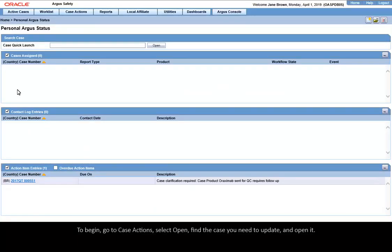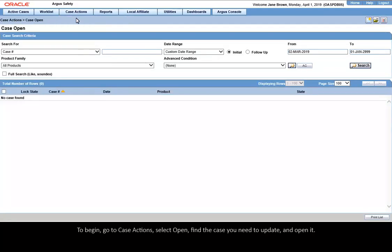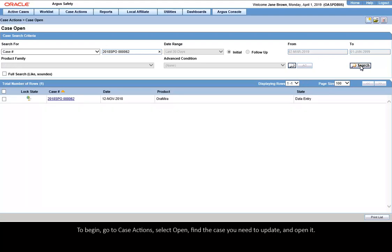To begin, go to Case Actions, select Open, find the case you need to update and open it.